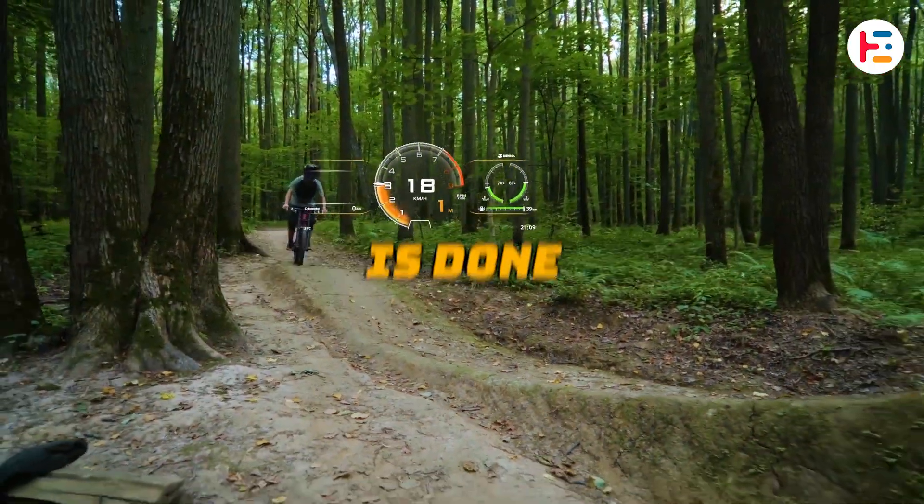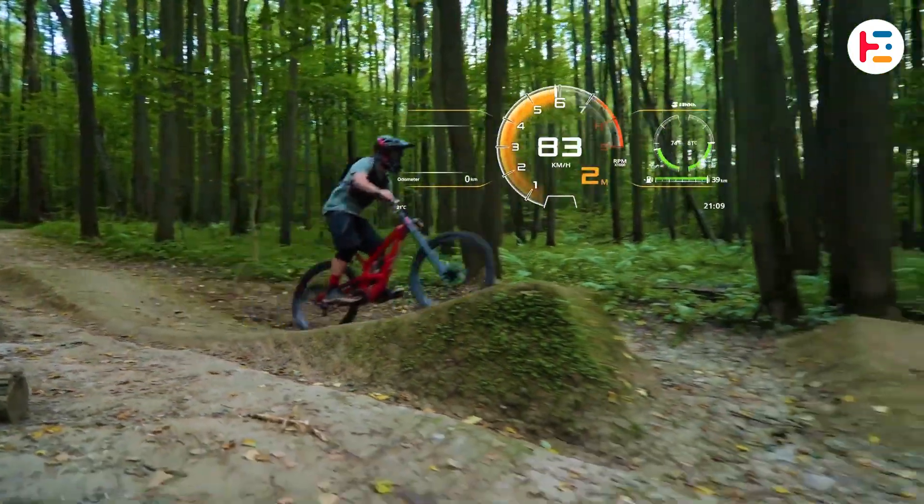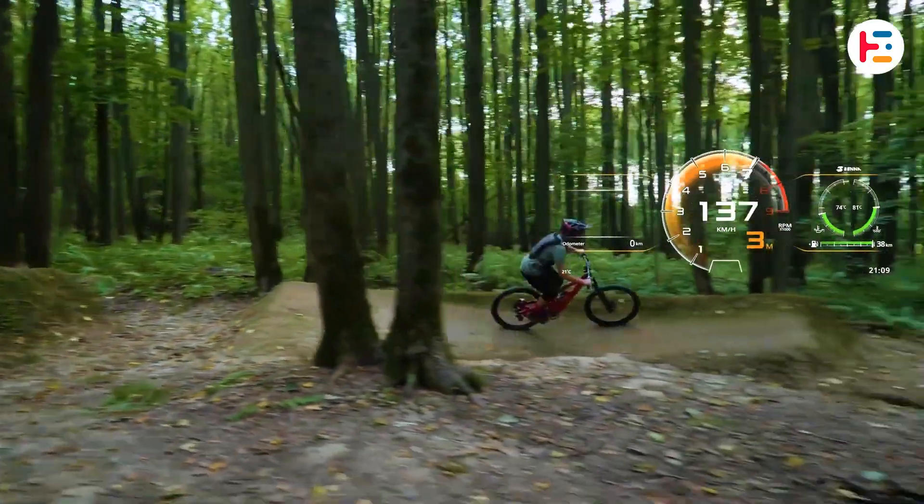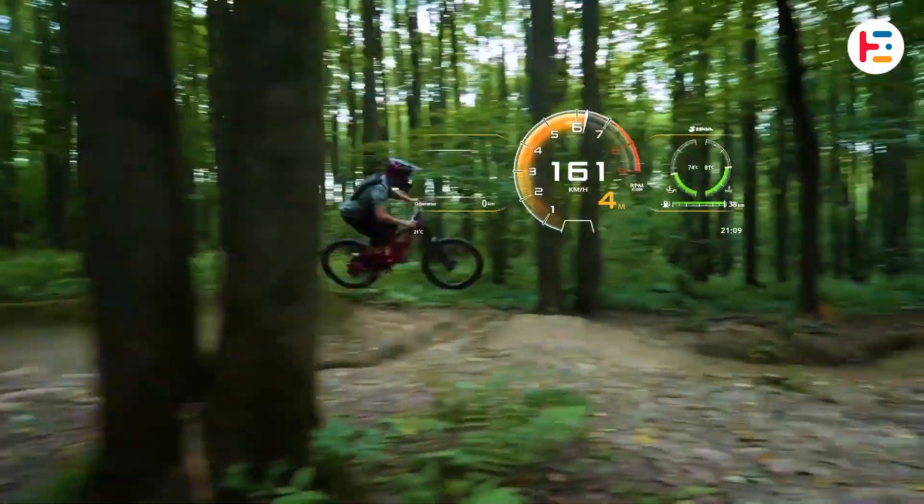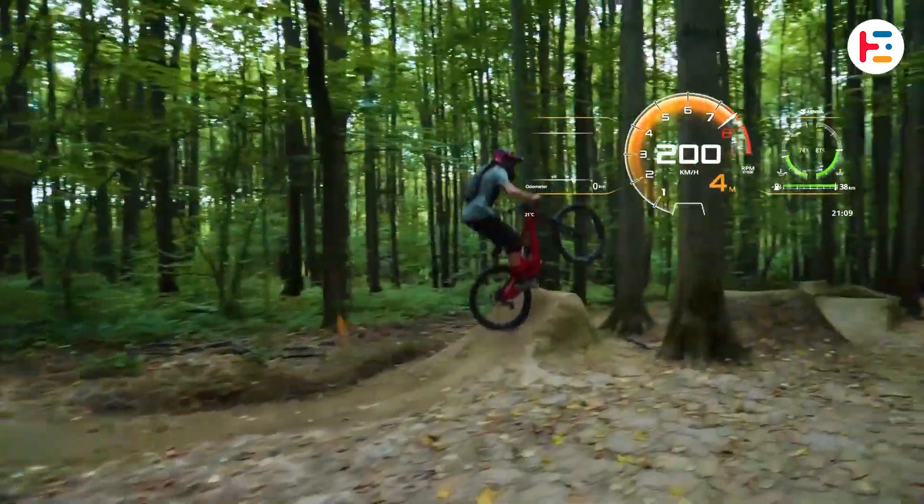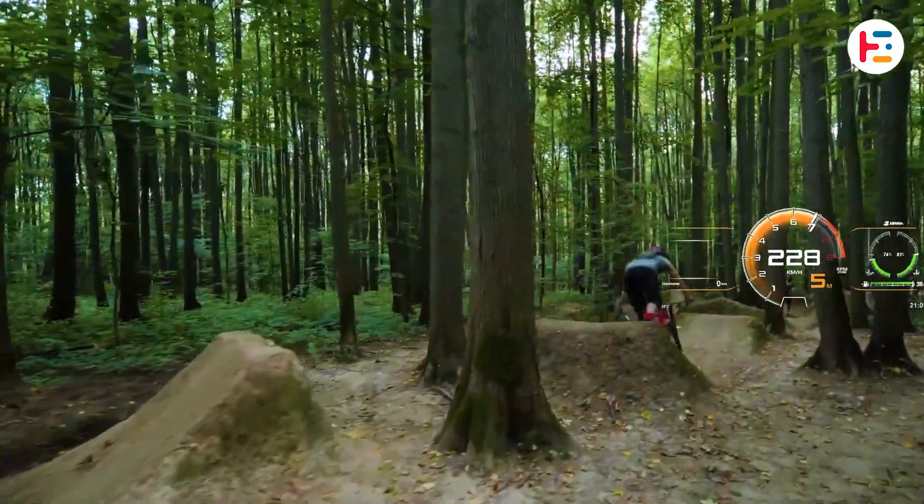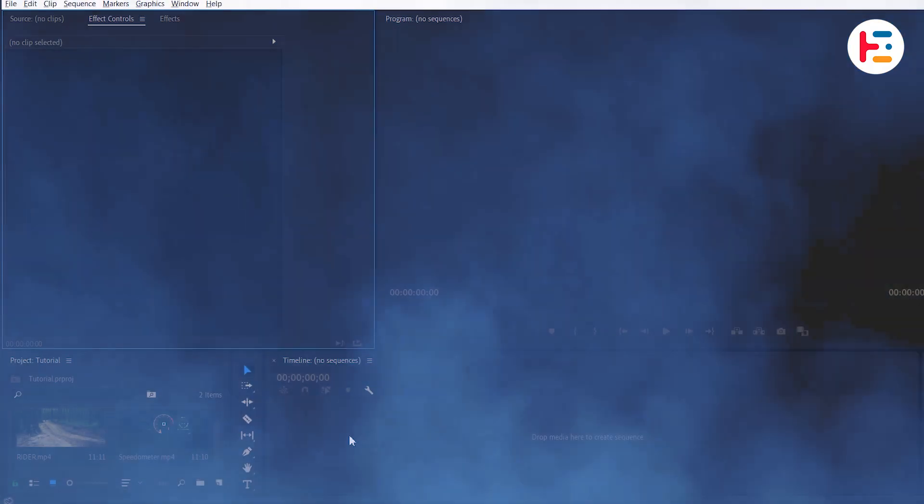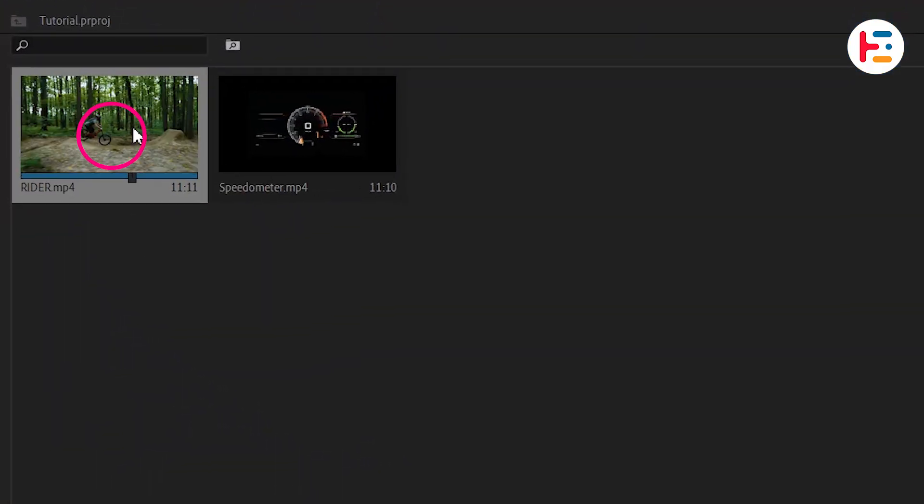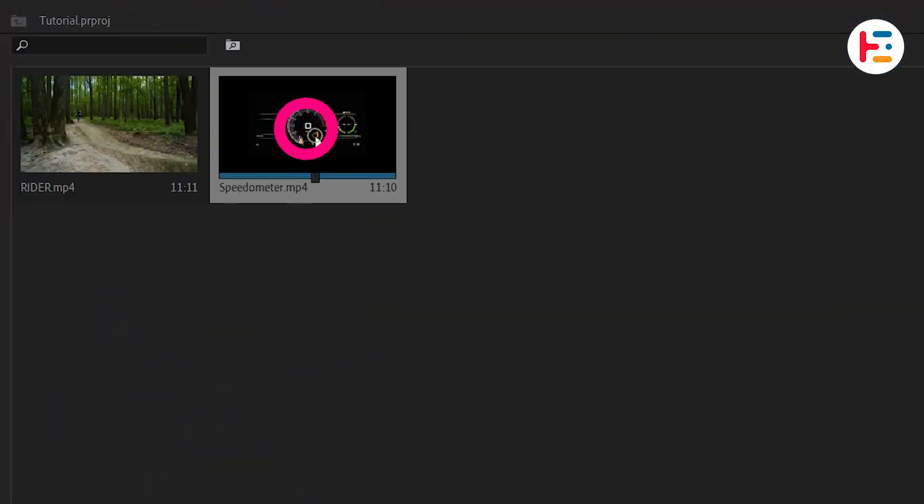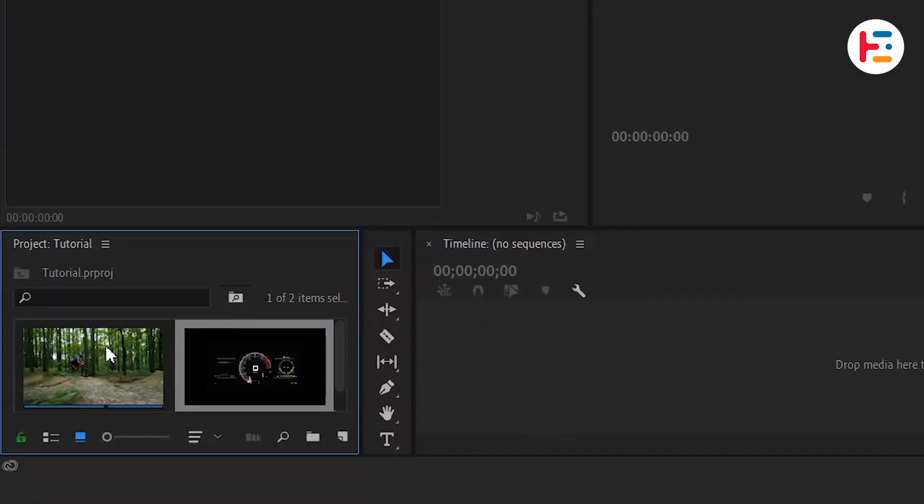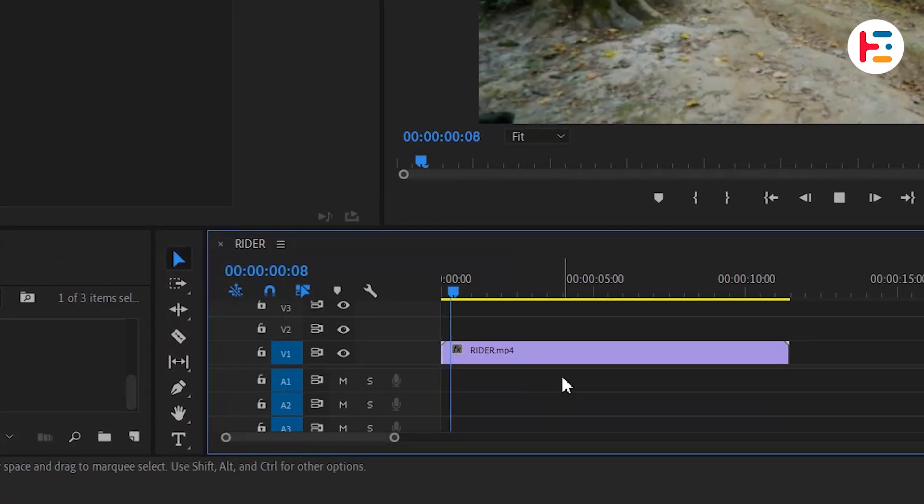This is how motion tracking is done in Premiere Pro. To begin, we have a mountain biker clip and a speedo overlay that we want to track onto the mountain biker. Let's start by dragging and dropping the clip onto the timeline.